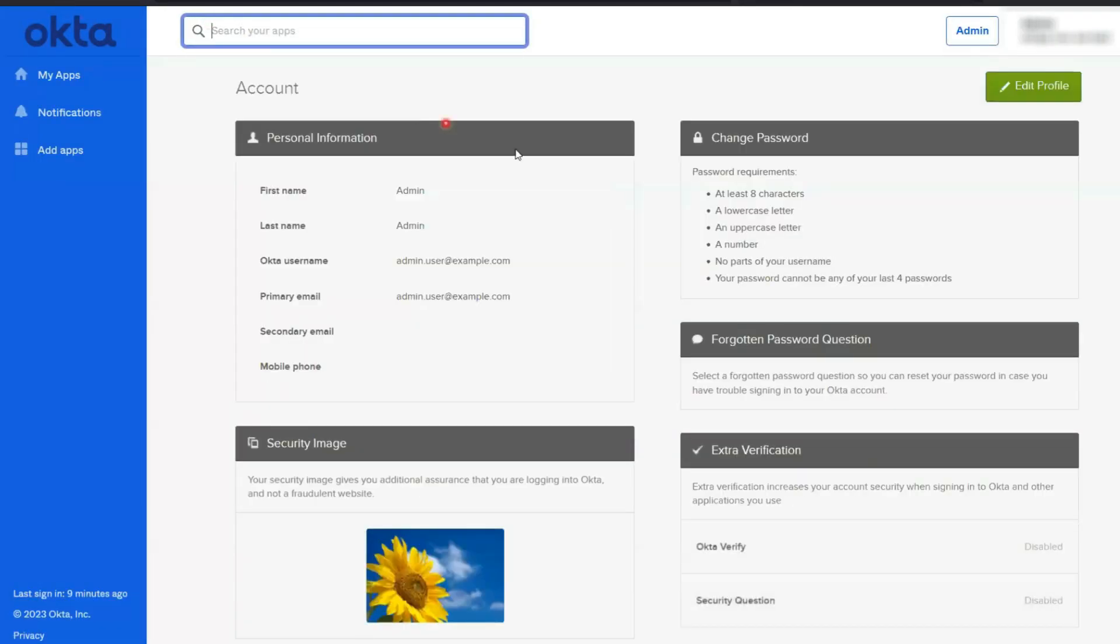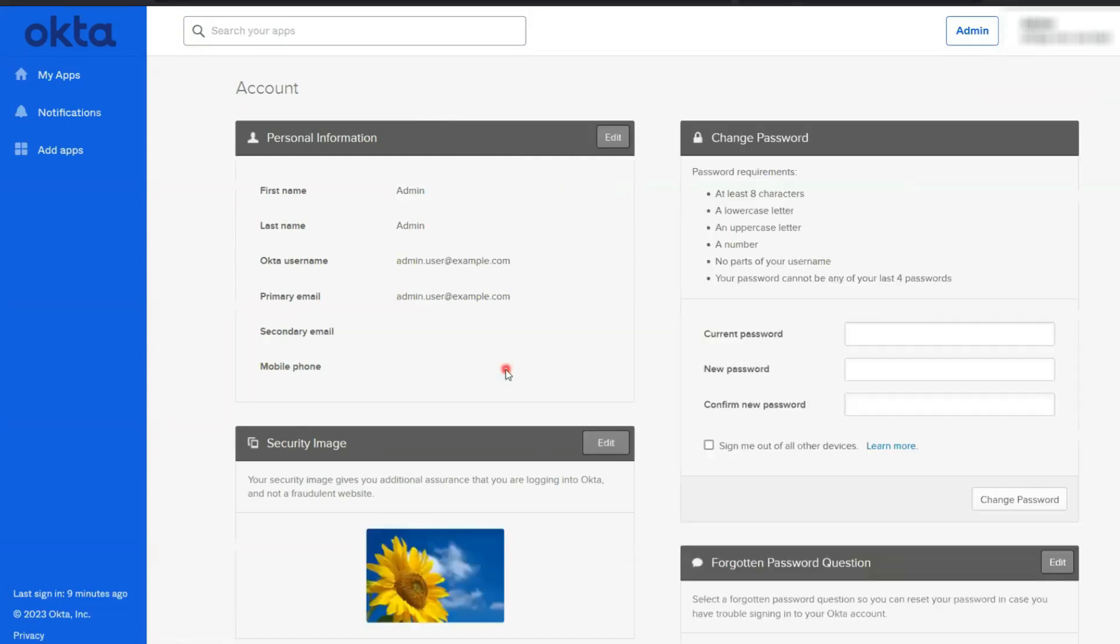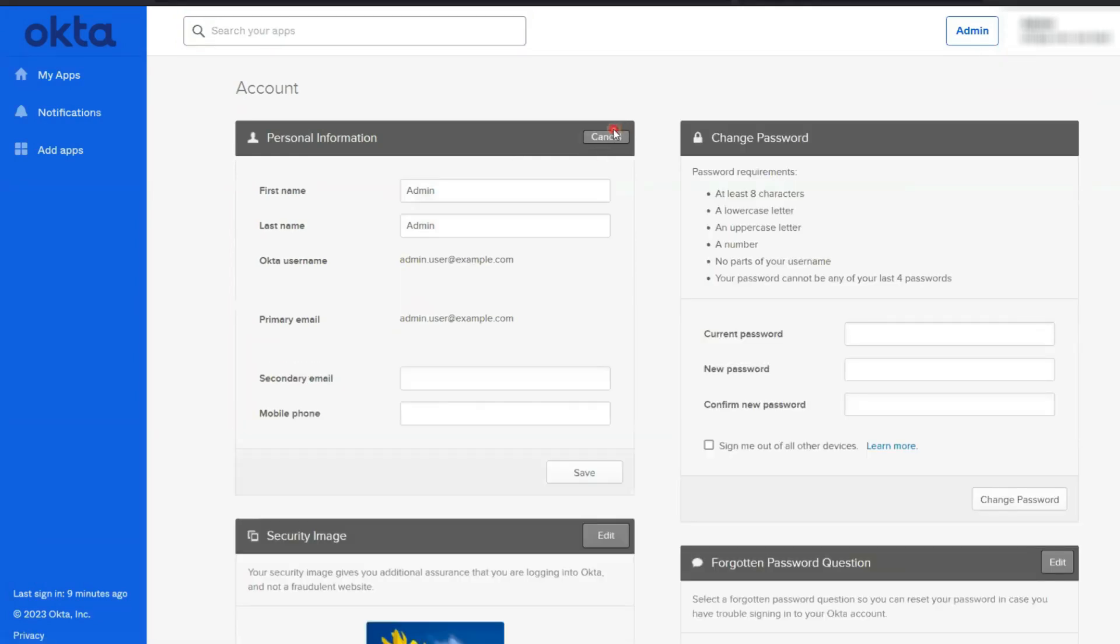Profile enrollment in OIE may not work properly when the email address attribute is set to read only. Read write permission for email address is required for profile enrollment in OIE. If you found this video helpful,